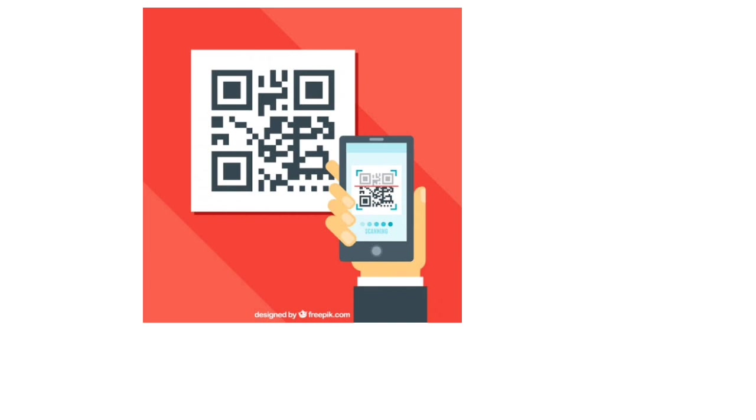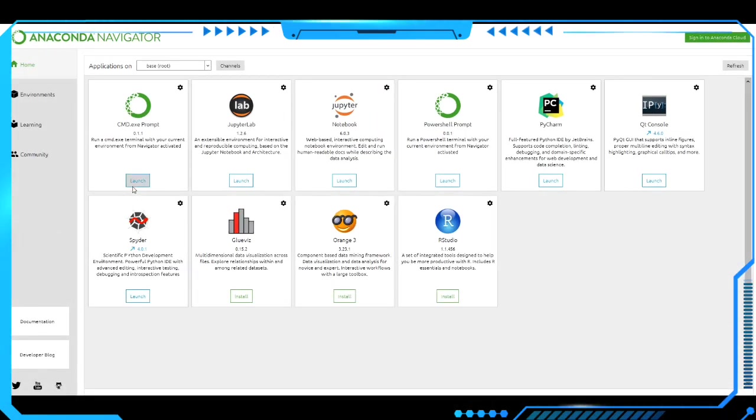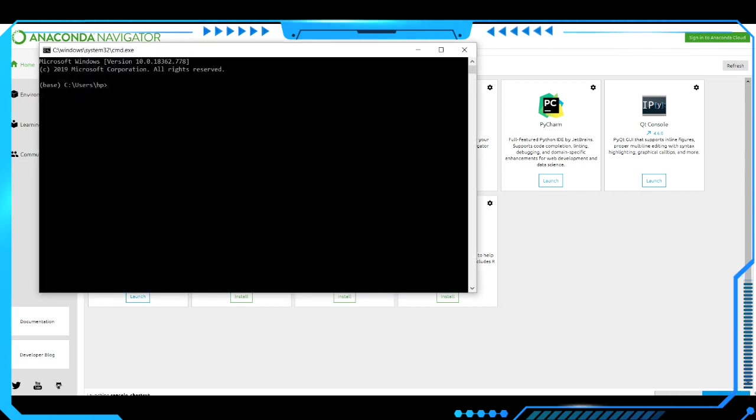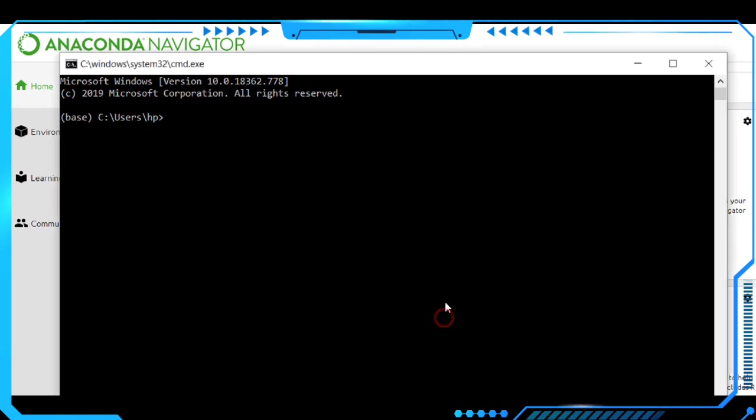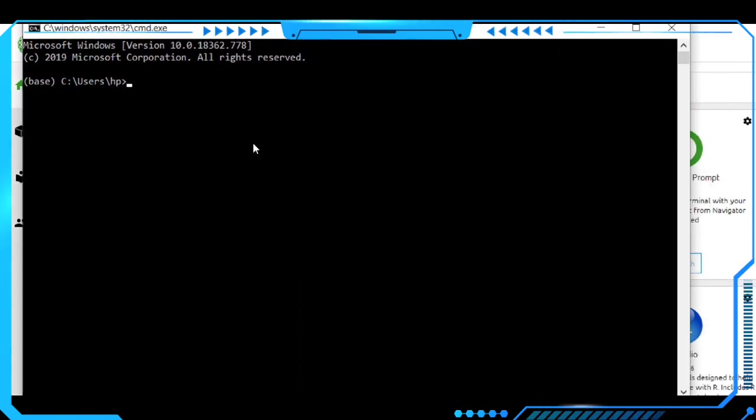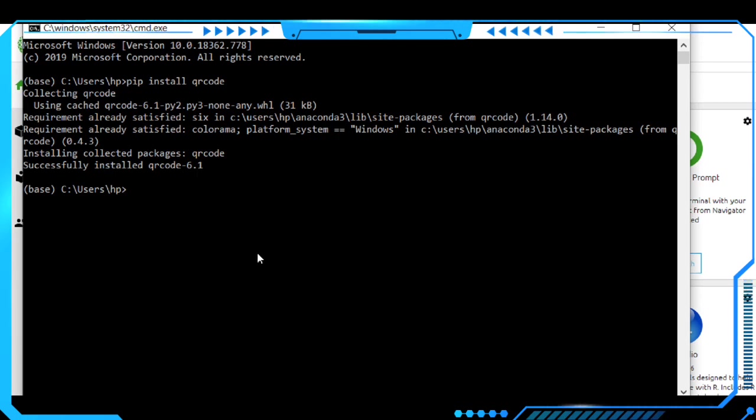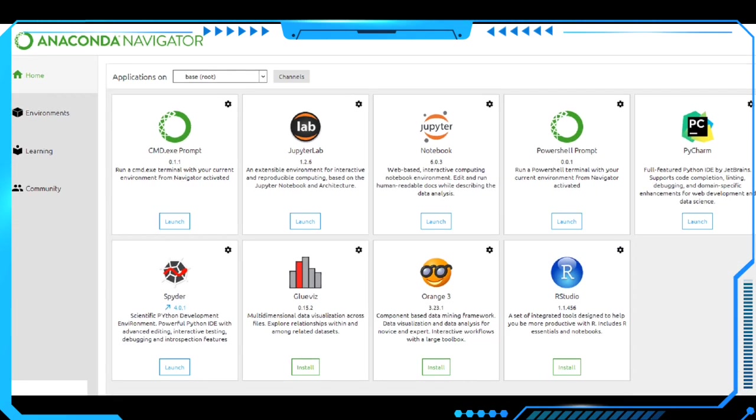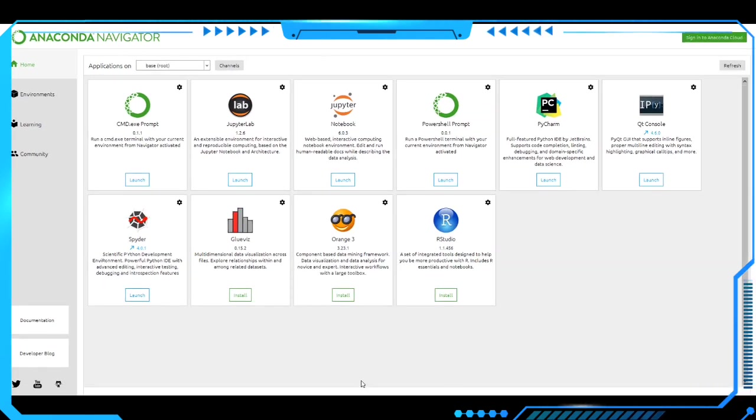Let's see how we are going to generate QR codes using Python. First of all, we have to open the command prompt. Here we have to make the command: pip install qrcode. Let's run this. It will take some time for installing the packages. Here it's installed. Let's close the command prompt and launch the Jupyter notebook in the Anaconda Navigator.